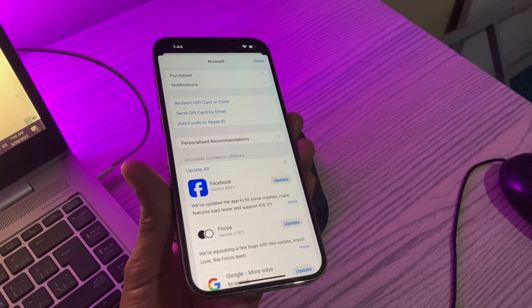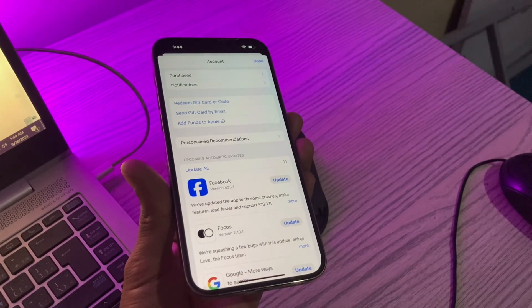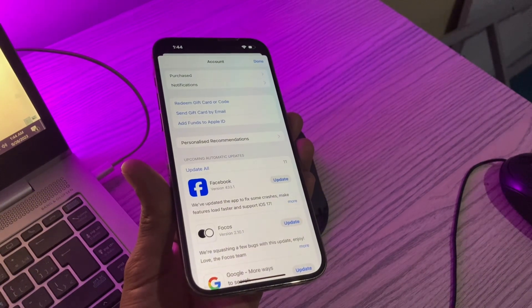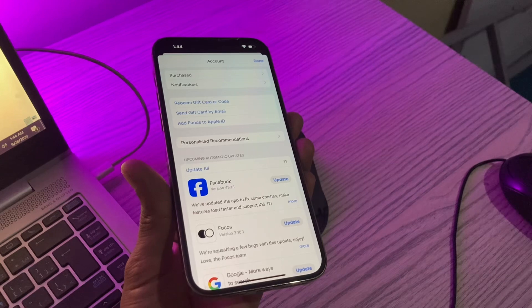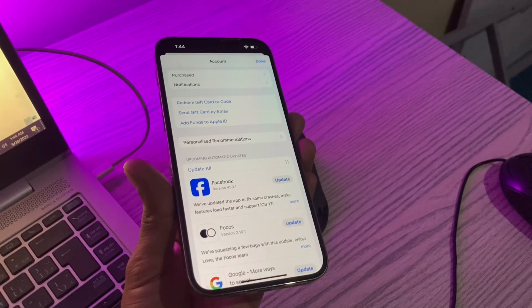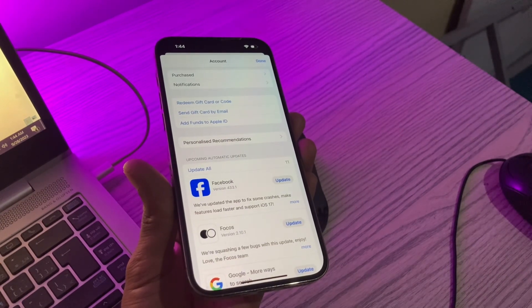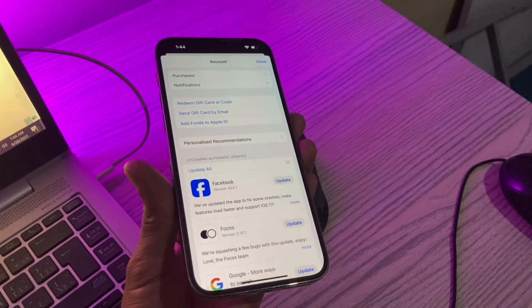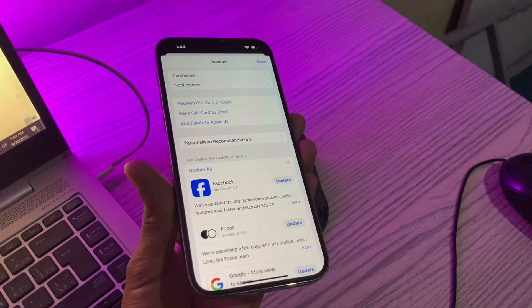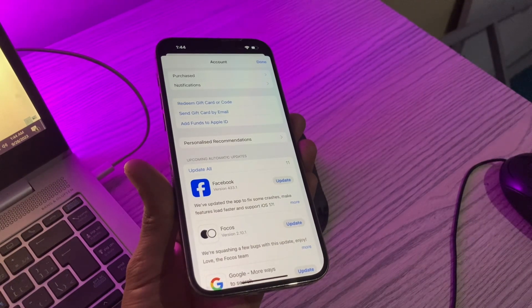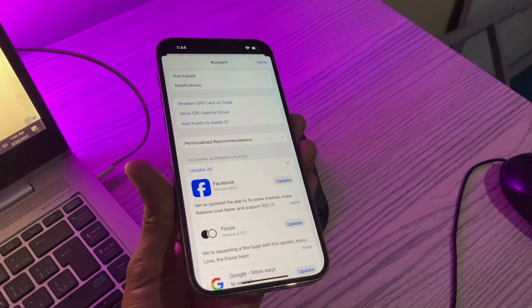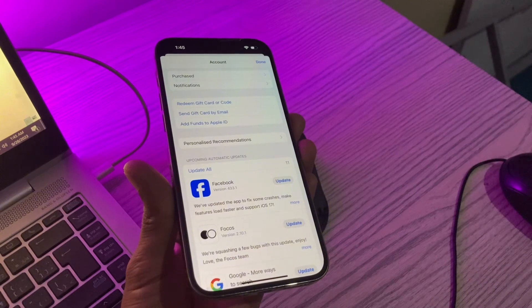So when users try changing their country or region on their app store, it throws an error that says you have a store credit balance, you must spend your balance before you can change stores. This issue has left many iPhone users disappointed and they're not sure what can be done because the balance is sometimes very low.